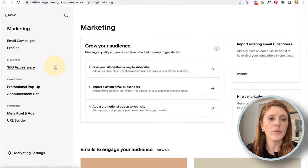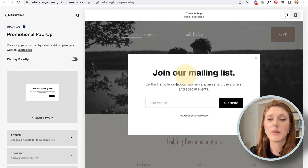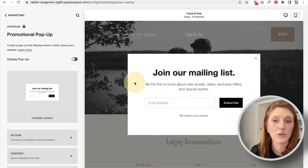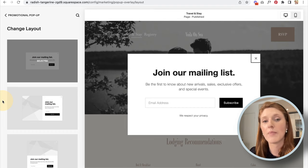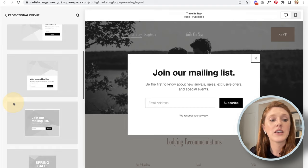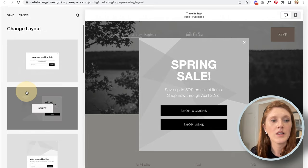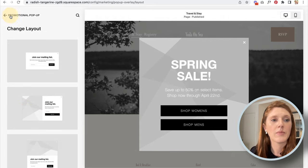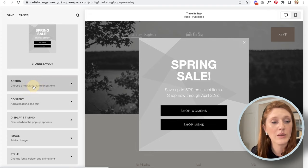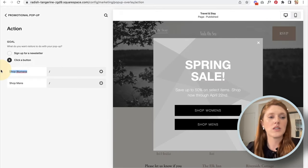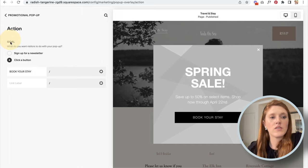Now let's look at the Marketing tab. One key feature is the Promotional Pop-Up — these are extremely effective for getting people to opt into your email list. Unlike some other website builders that charge extra for pop-ups, Squarespace includes them. Choose a design you prefer, then go back in to change the action. For a hotel, I'll update the button to say 'Book Your Stay' and delete the other option.